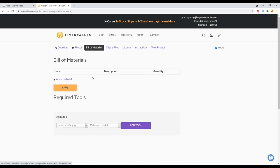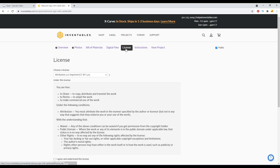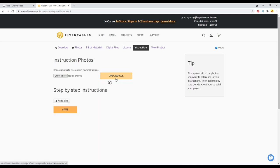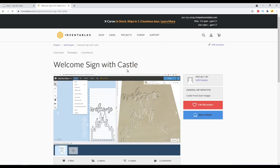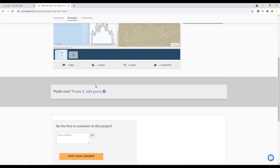And then we'll come over here to the build materials. And you can add items to it, as well as digital files, if you want to include the SVG or anything like that to it. You can change the license type you have selected and add additional instructions. Now this one here is where you would add the step-by-step process for a build or a carve. And then you can view the project as it is here.